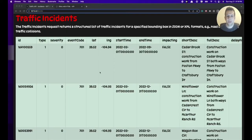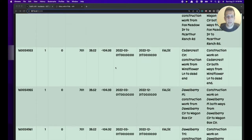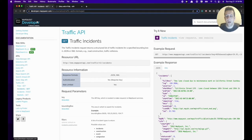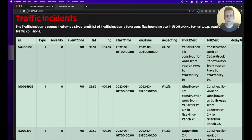Hey everyone, welcome back to the channel. In this video we're going to keep talking about R and combining HTML, CSS, and JavaScript with a Shiny application. We're going to build a little web page that grabs data from the MapQuest traffic API, and we'll use Bootstrap to style a table with all the information we get from the API.